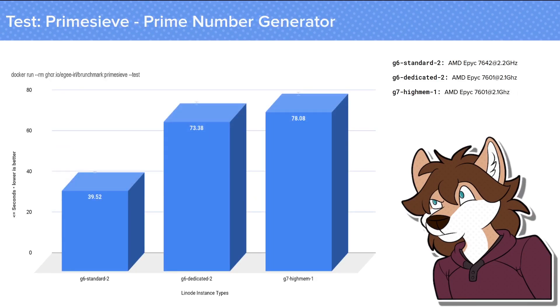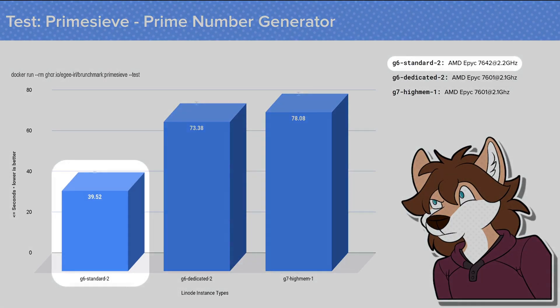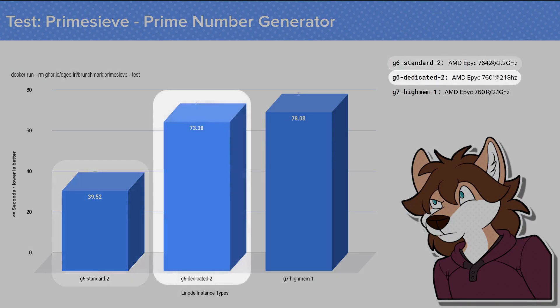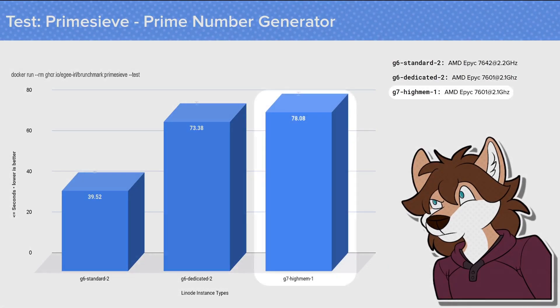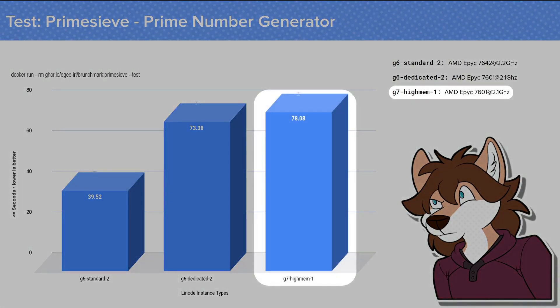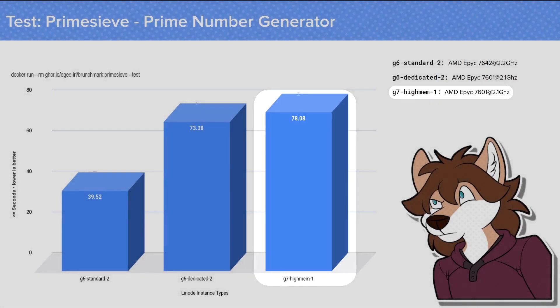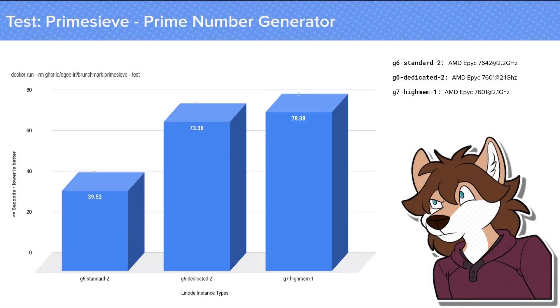But here's where things start to get interesting. Prime Sieve is a program that finds lots and lots of prime numbers. Now look at the difference between the G6 Standard Shared Instance and the G6 Dedicated Instance. That gap is crazy, and even still, the G7 High Memory Instance pulled the worst score not just by a second like the Bowten test, but by 5 seconds. And that's 5 seconds across 500 iterations. Now that adds up.